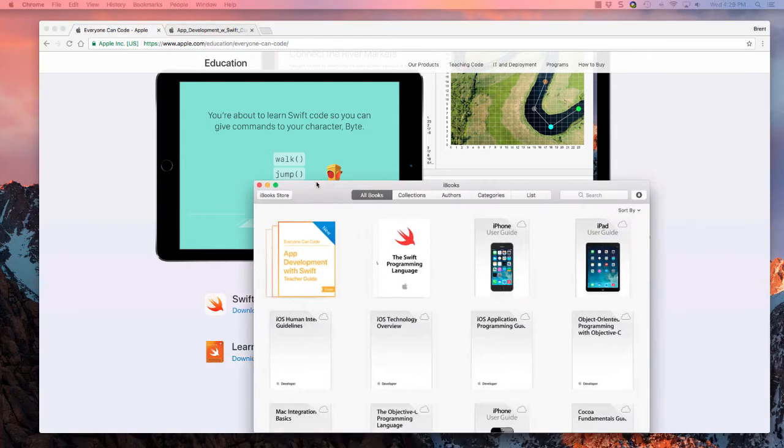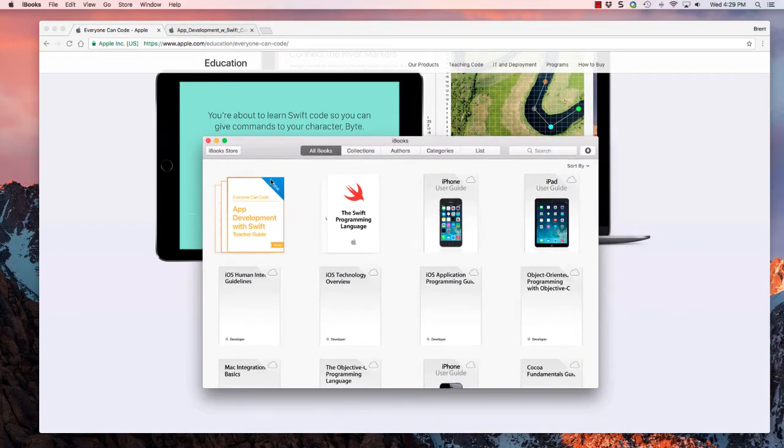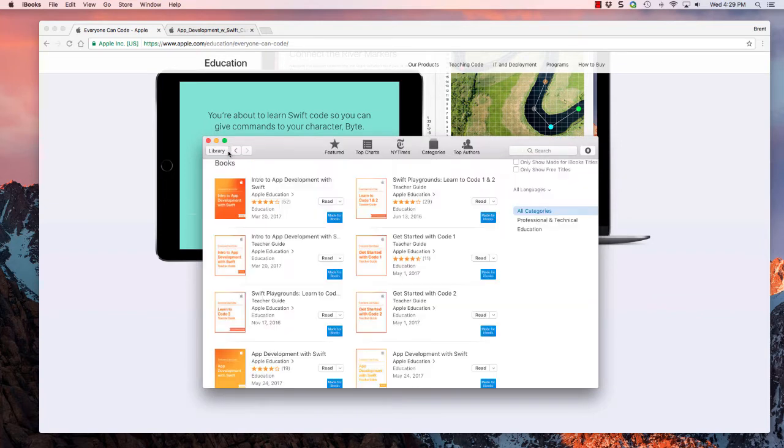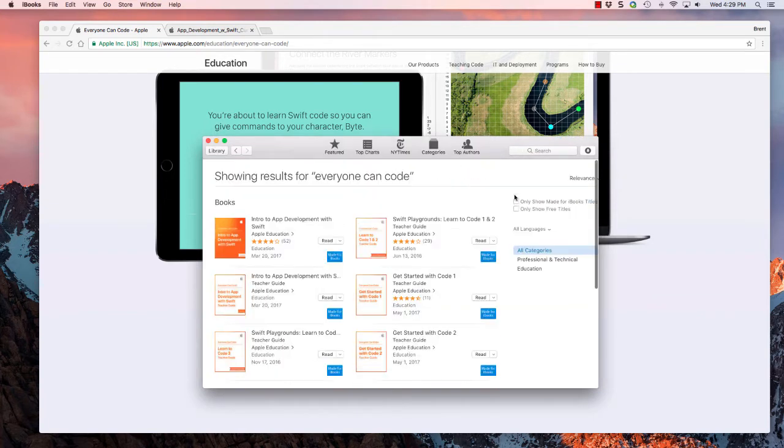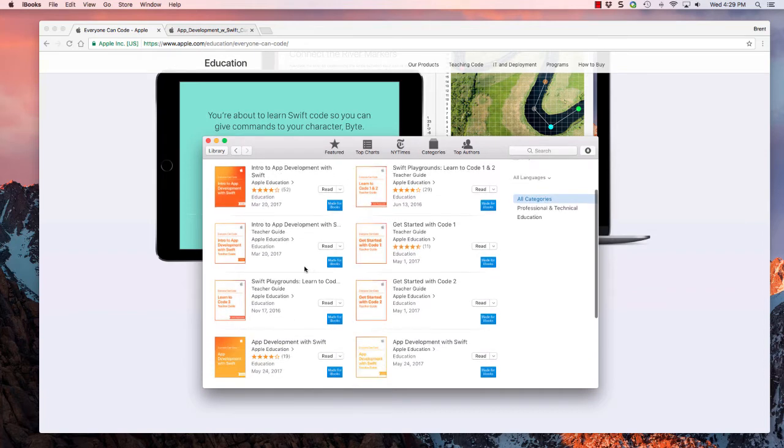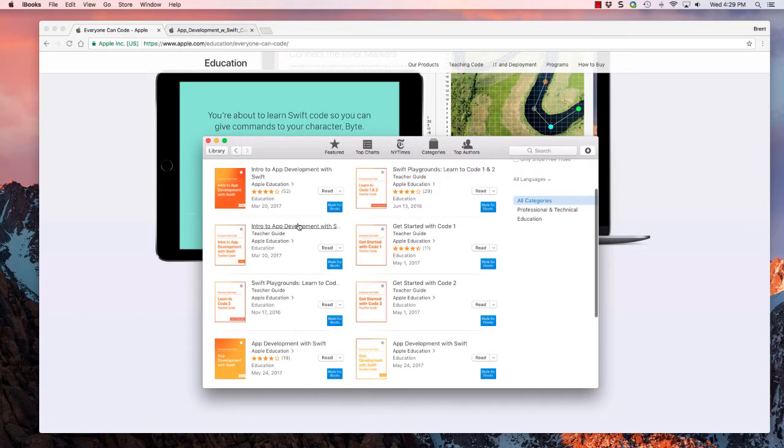If you go to the iBooks app and choose the iBooks store, and then search for Everyone Can Code, you'll see all of these available books. The one we want is Intro to App Development with Swift. So go ahead and download that book.